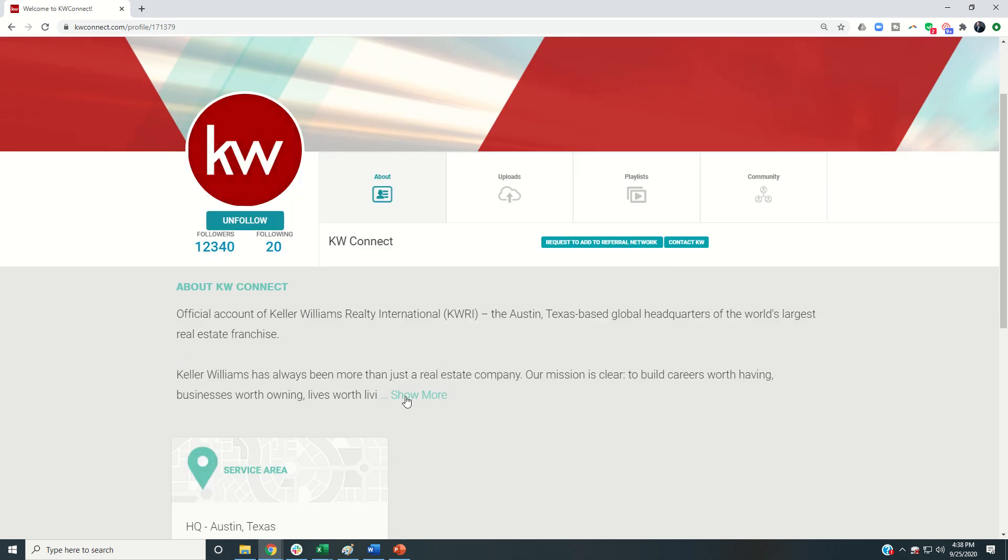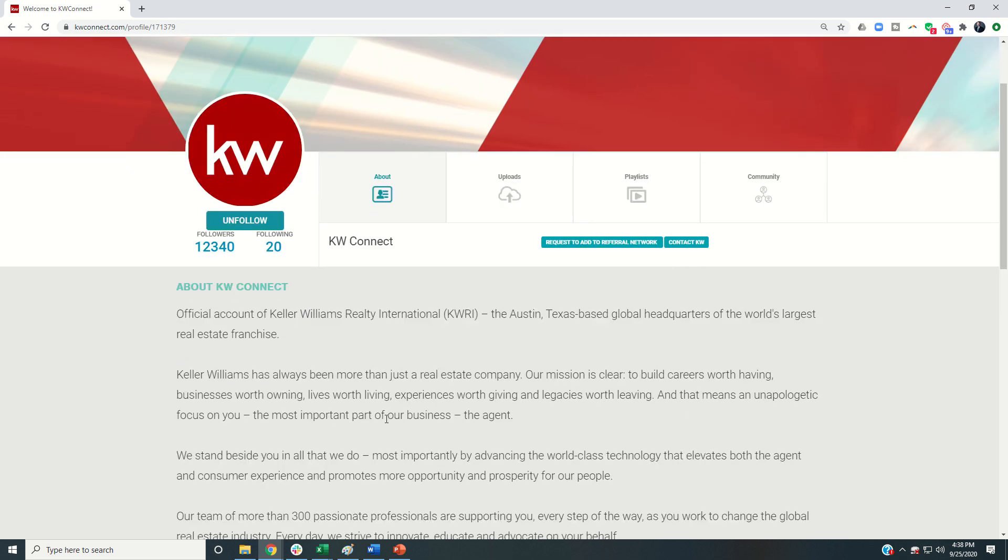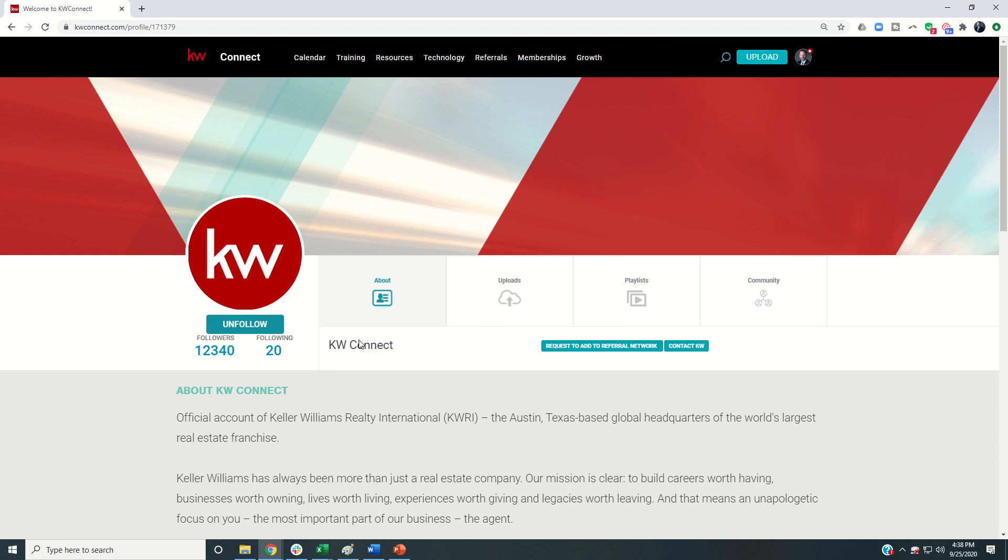You're basically just going to get some basic information, but I can guarantee you that these four are all channels that you should certainly be following. You can see I've already followed it, but if I hadn't it would just be a matter of clicking on the follow button and then you'll start getting updates from the KW Connect channel.